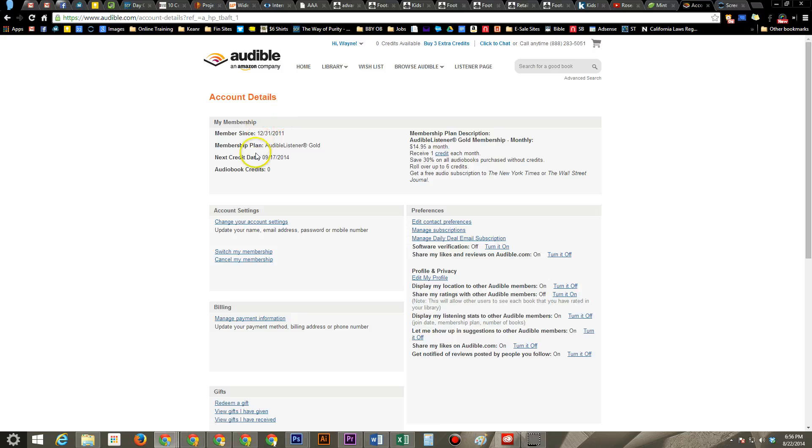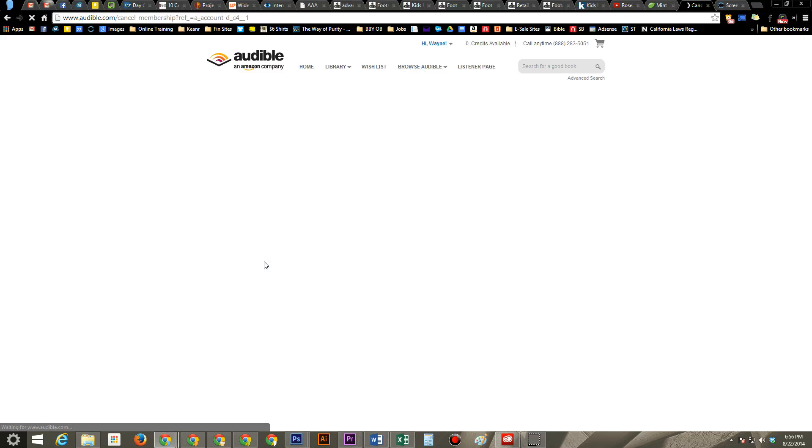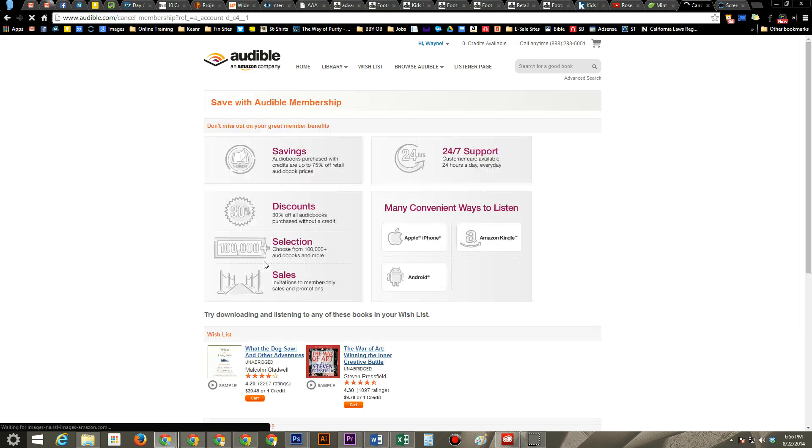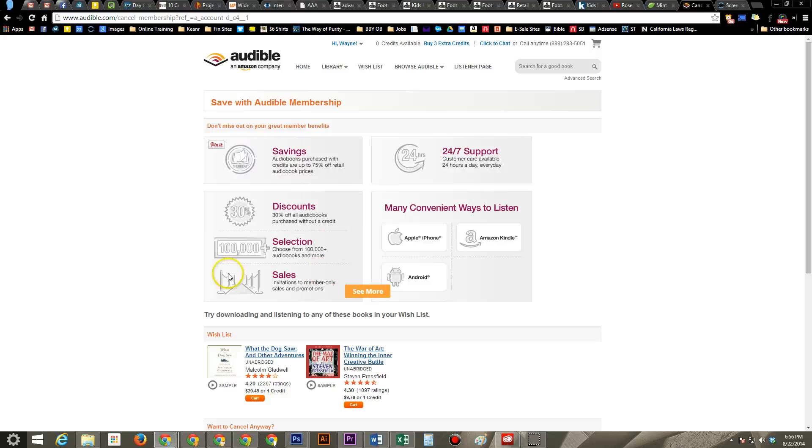Then we will come under account settings where it says cancel my membership. And from there, this is kind of cool. They actually offer you a couple of savings and discounts before you leave. These are some of the savings and different things.